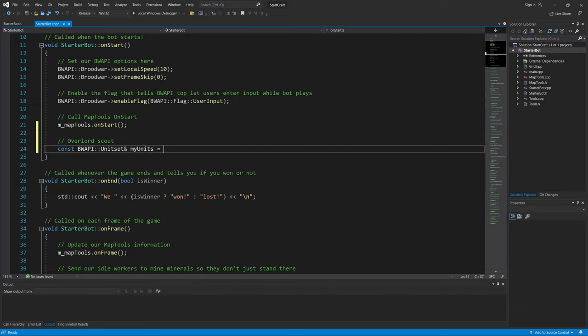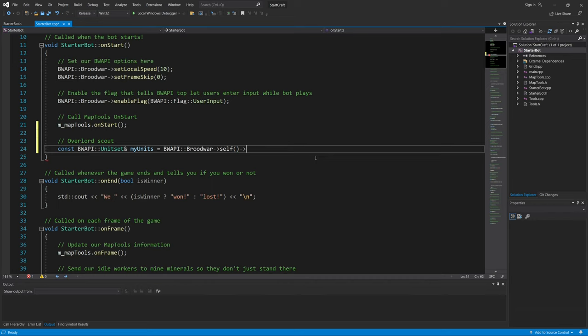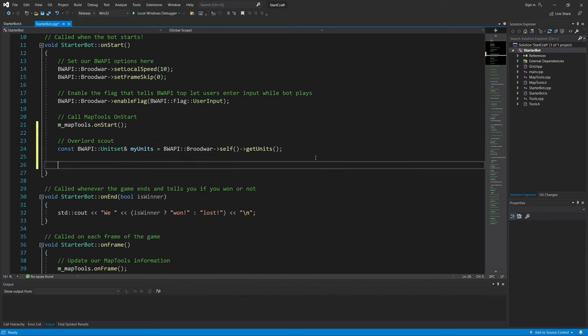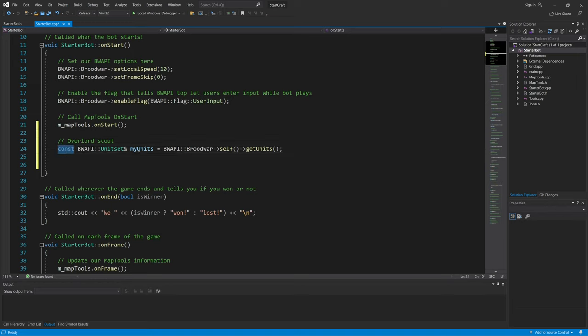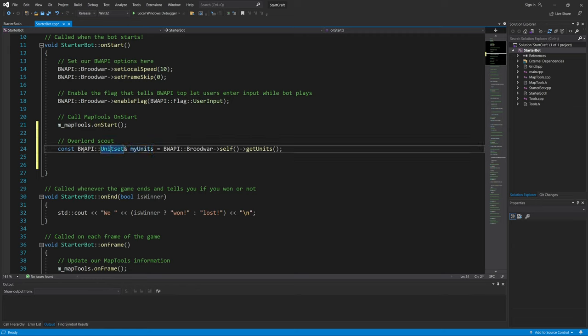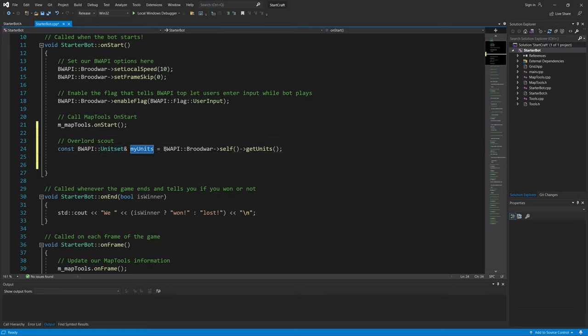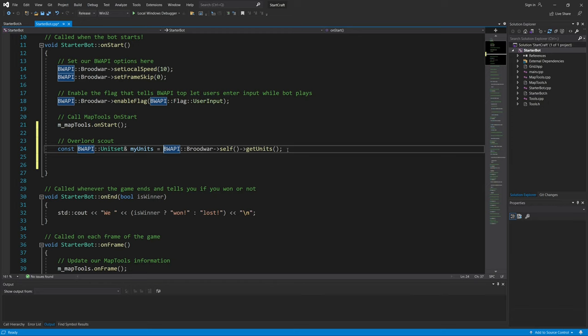The variable name is called my_units. Essentially what this does is I declare this constant variable called my_units, and the type of variable it is is a unit set. This unit set is a class, so we declare this unit set class variable called my_units, and it is storing all of the units that the player owns.